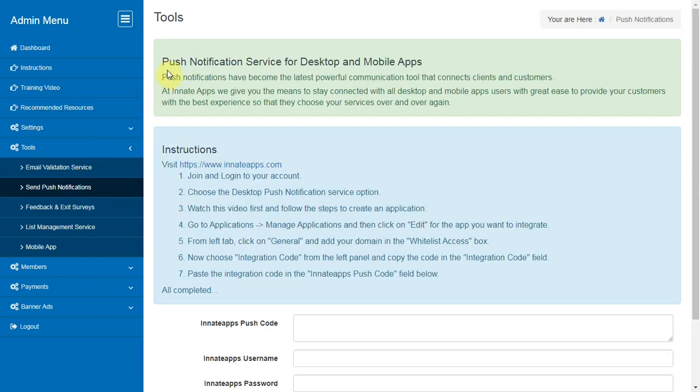Send Push Notifications. Push Notifications allow you to stay connected with all desktop and mobile app users with great ease to provide your customers with the best experience so that they can choose your services over and over again.